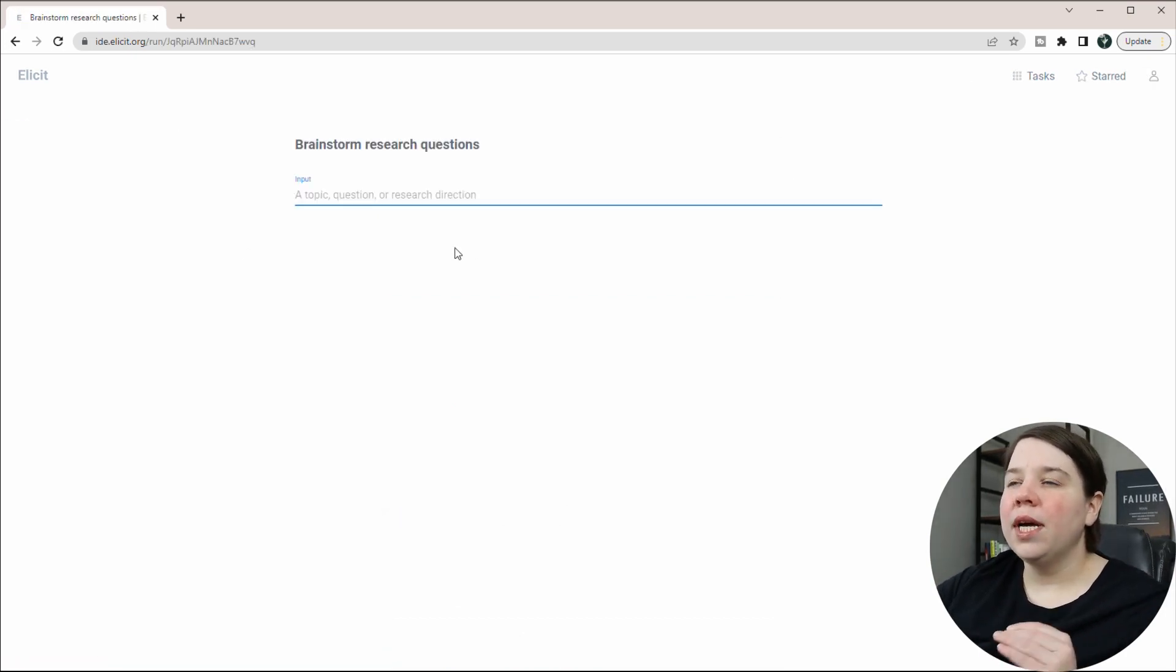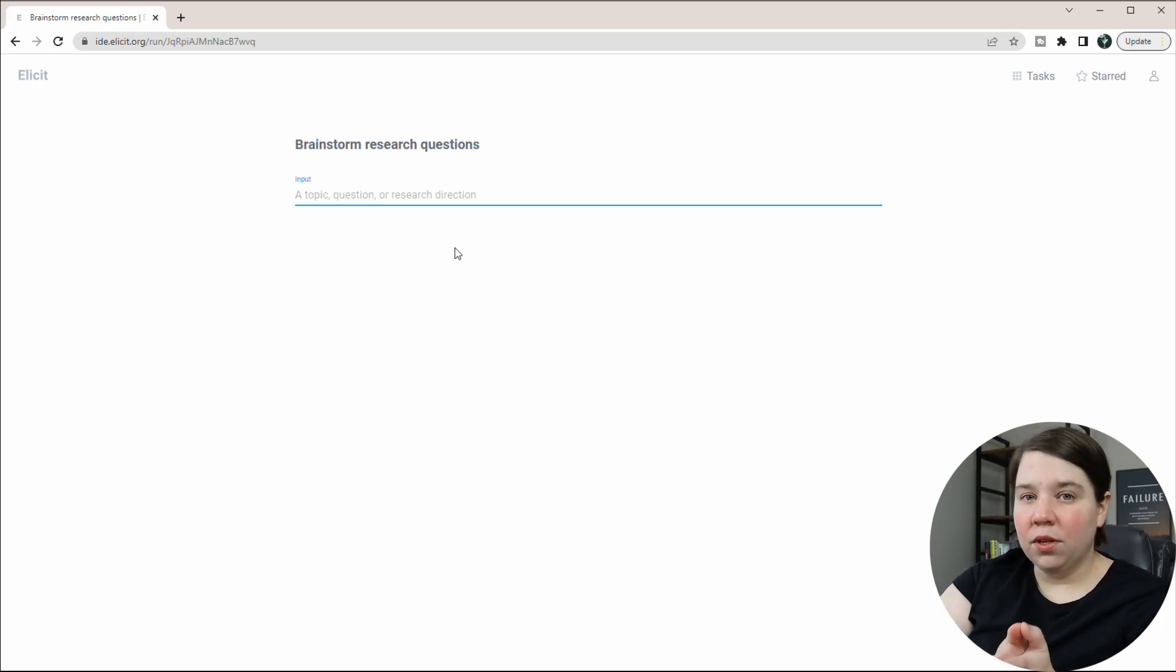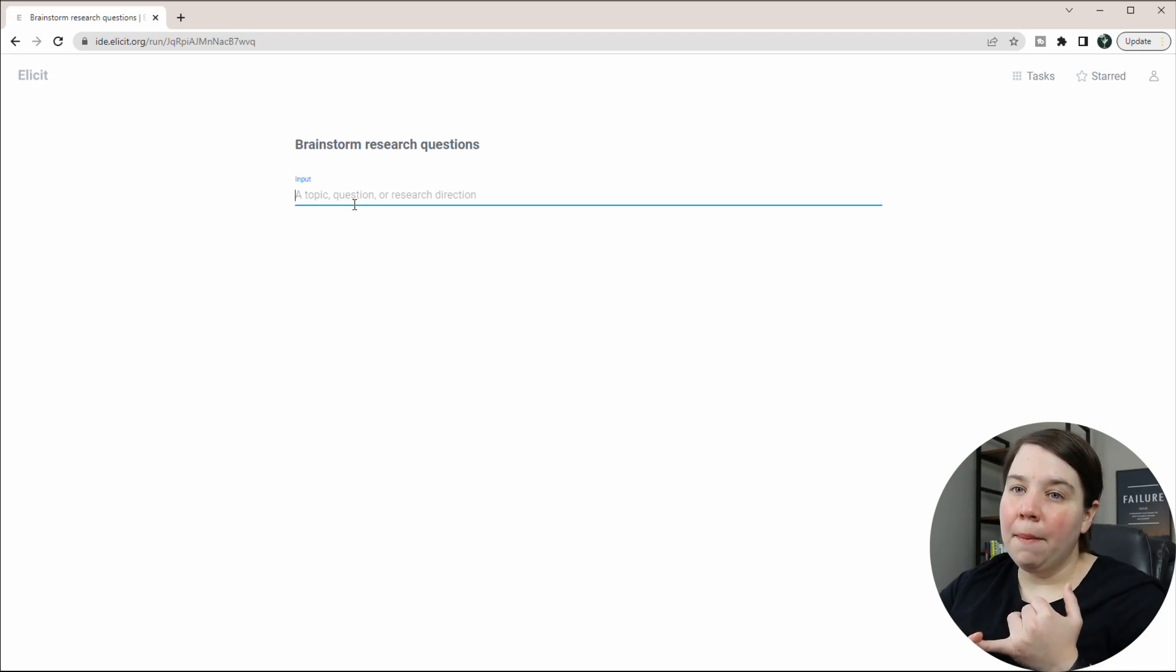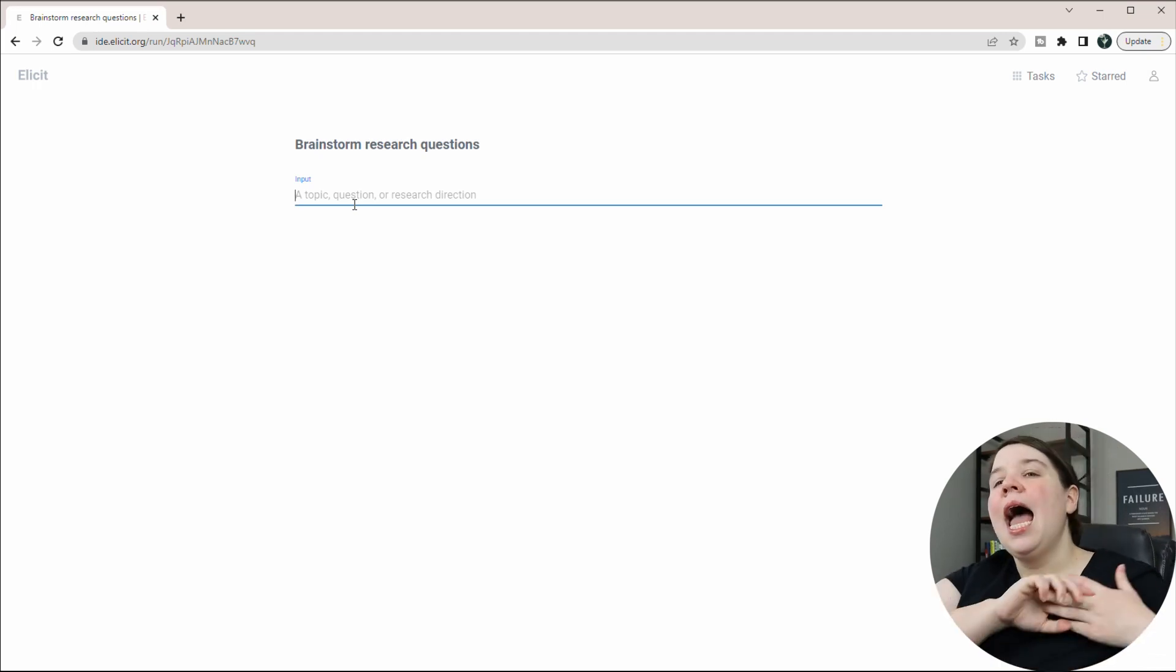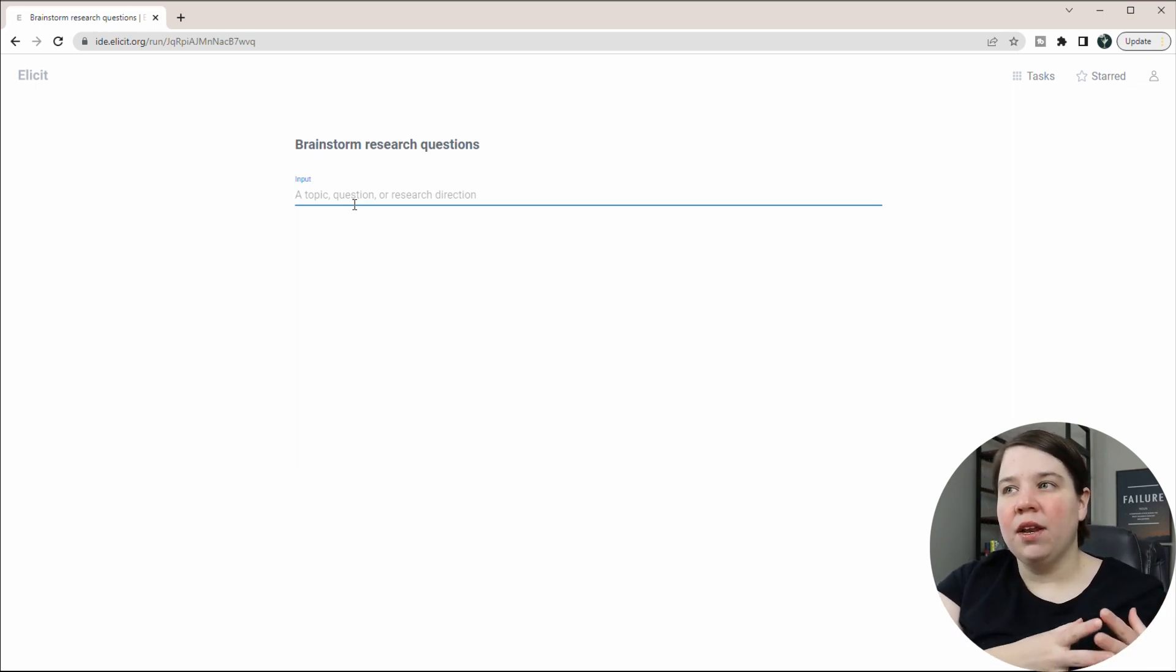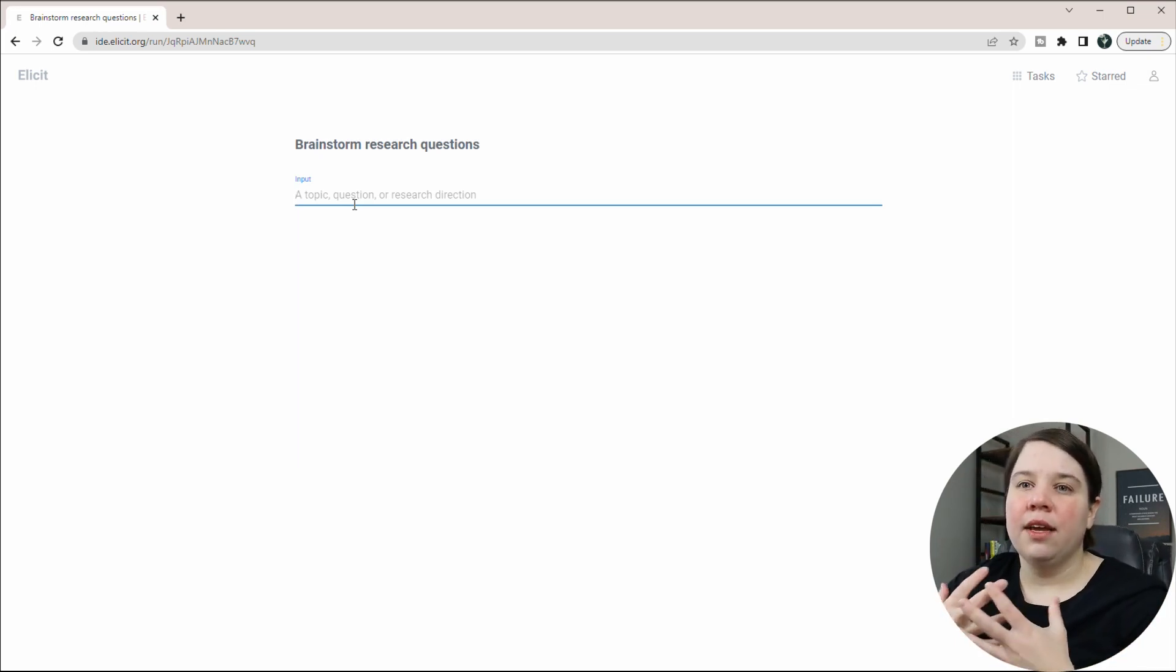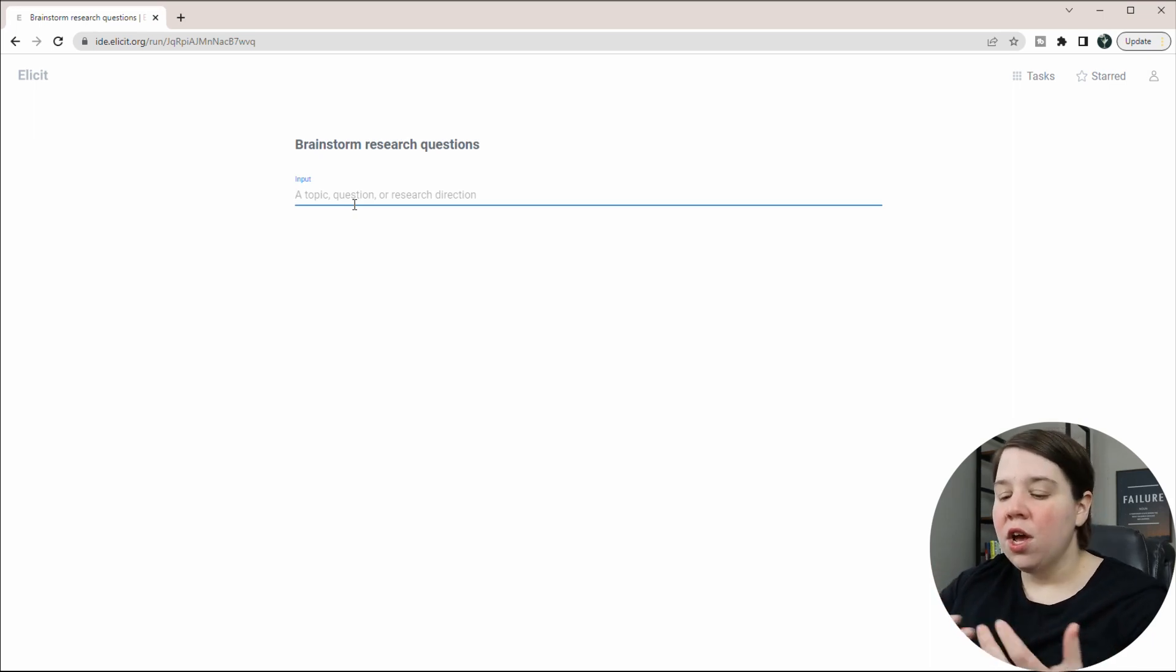So when we click on that, it's taking us to a similar looking homepage where we're going to put in our input. And our input can be a topic, a question, or a specific research direction. And just like with ChatGPT that you might have used before, the quality that it's going to give back to you is related to the quality of your input.